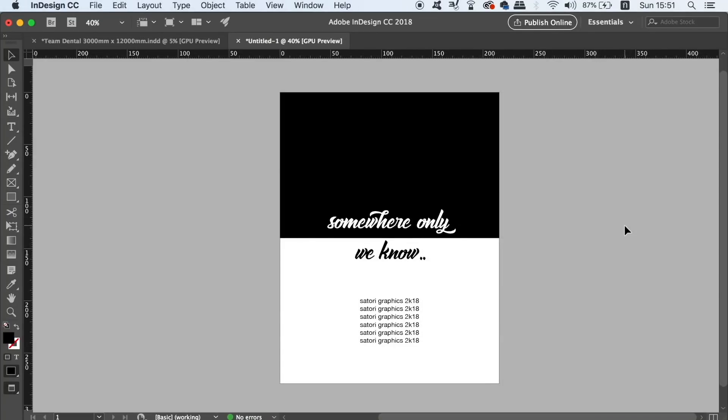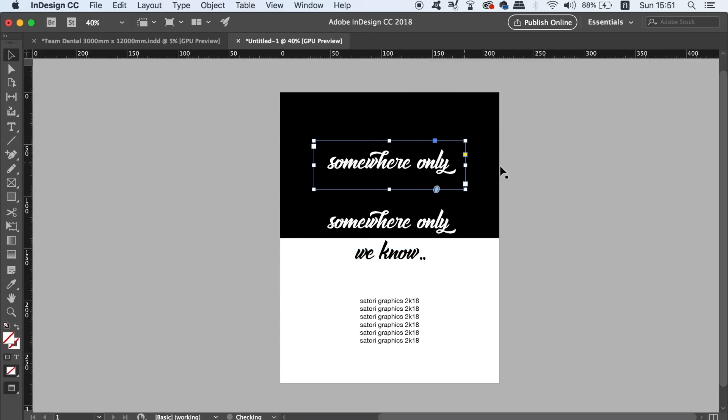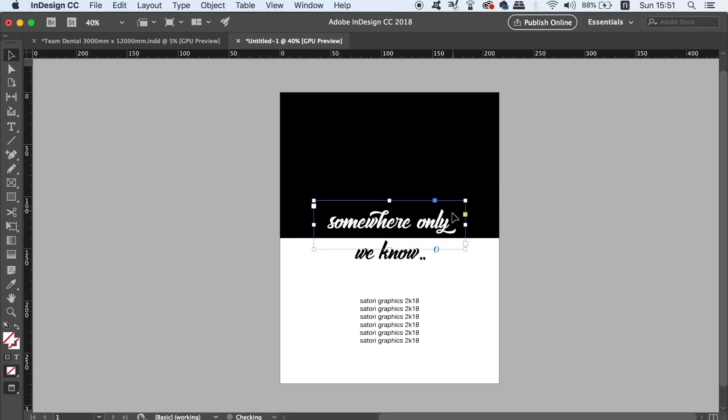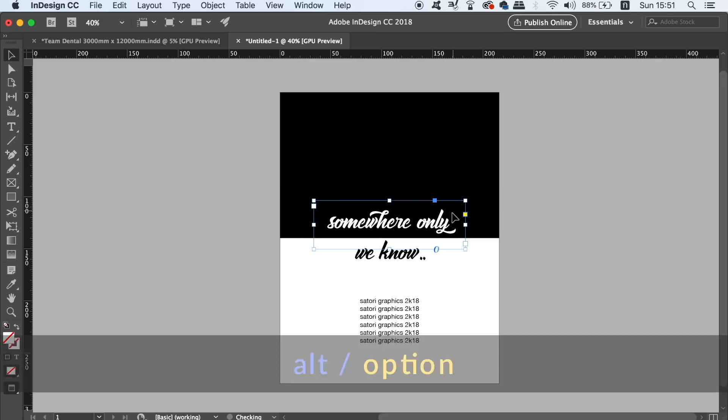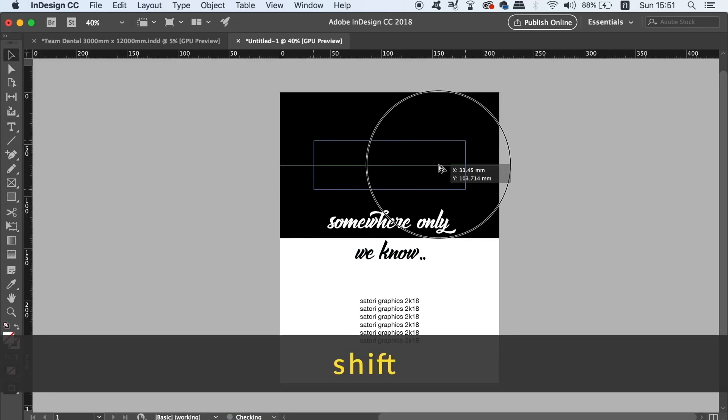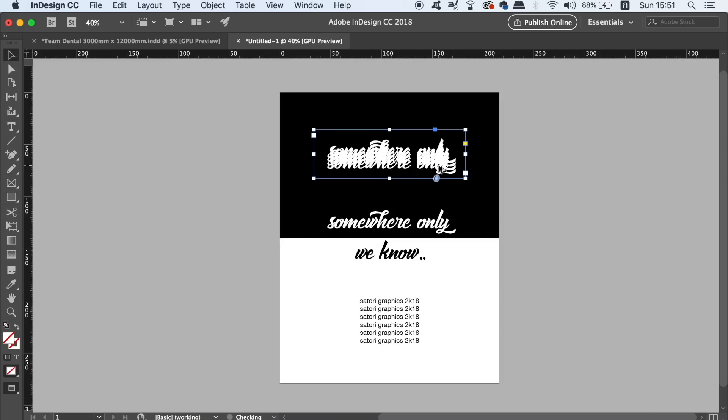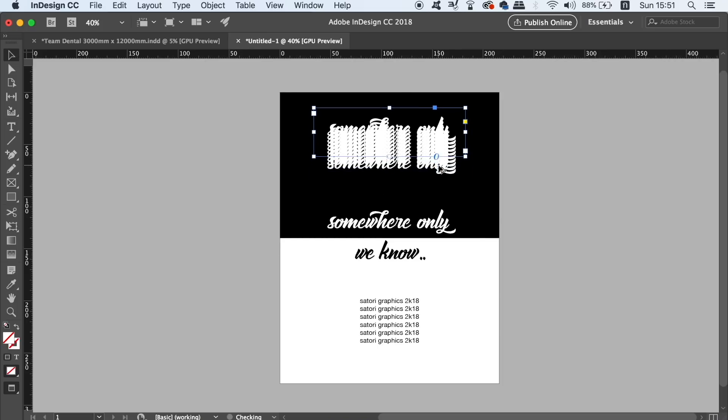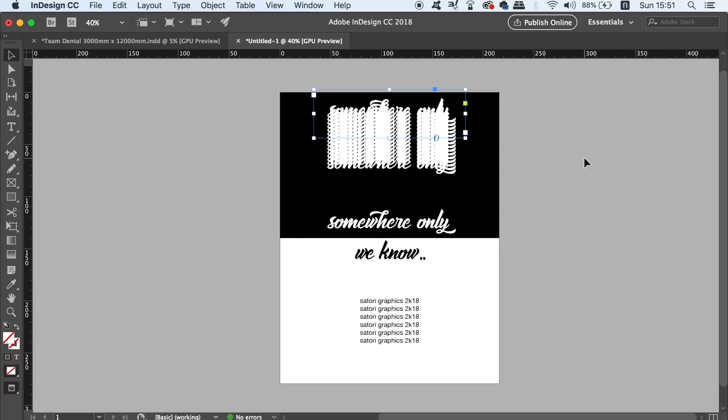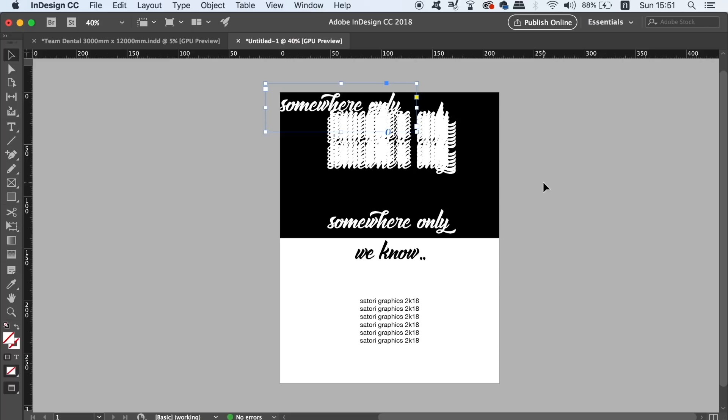When we want to duplicate something easily in InDesign, we can use the Alt or Option key much like in Illustrator. However, we can actually make duplicates in large numbers with a little trick. Select an object, then use Option and Shift together on a Mac, or Alt and Shift on a PC, and then drag the object to make a copy. Release the keys, but before you release the mouse, press either the right or the up arrow key to make additional copies. Then you finally release the mouse. You're going to be left with multiple copies with just one operation.